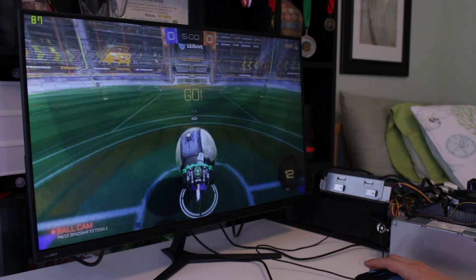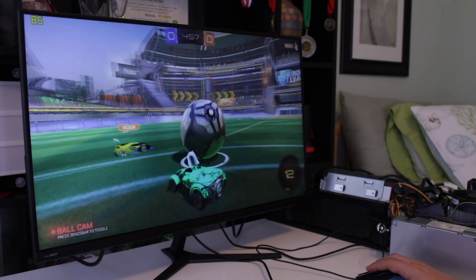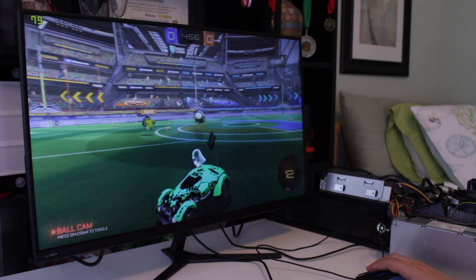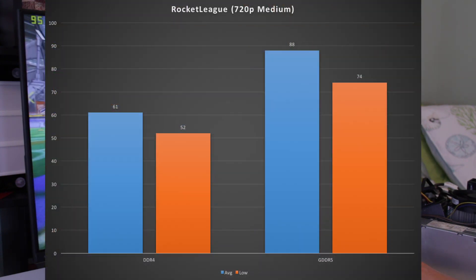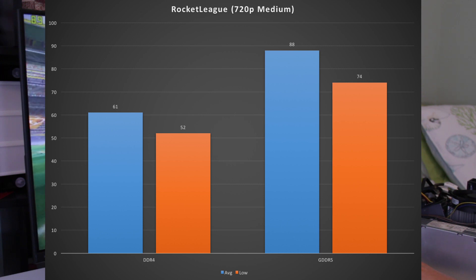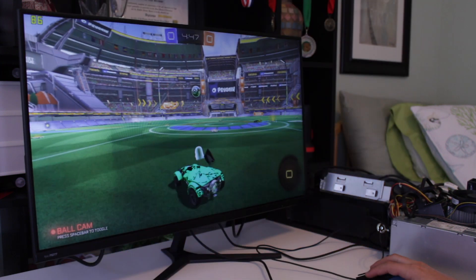Finally, moving on to Rocket League, at 720p medium quality settings, the GDDR5 handily beat the DDR4 version with an average of 88fps, with the DDR4 version receiving an average of 61.